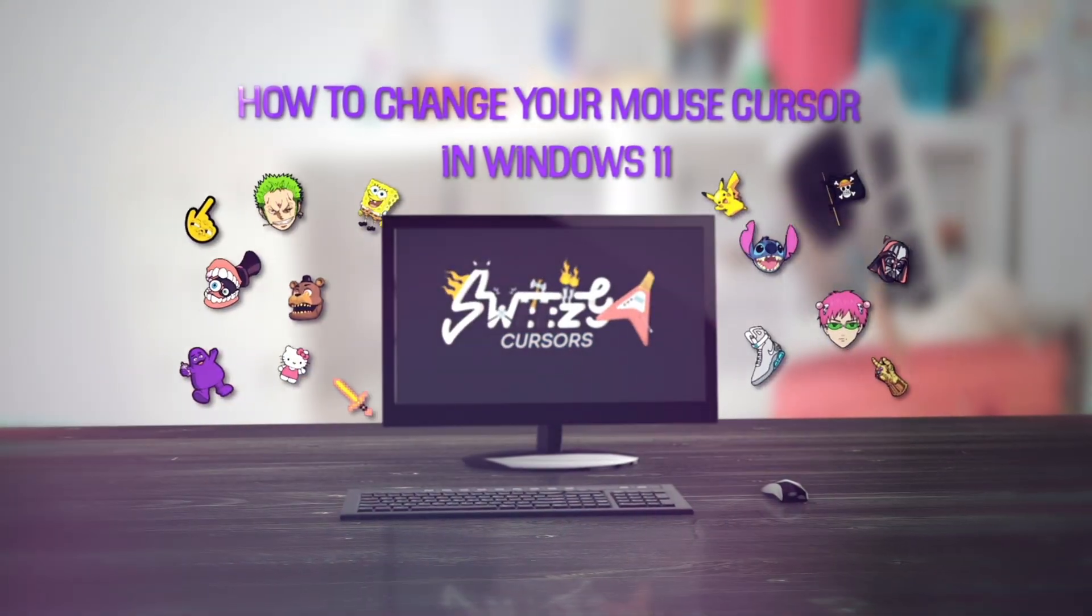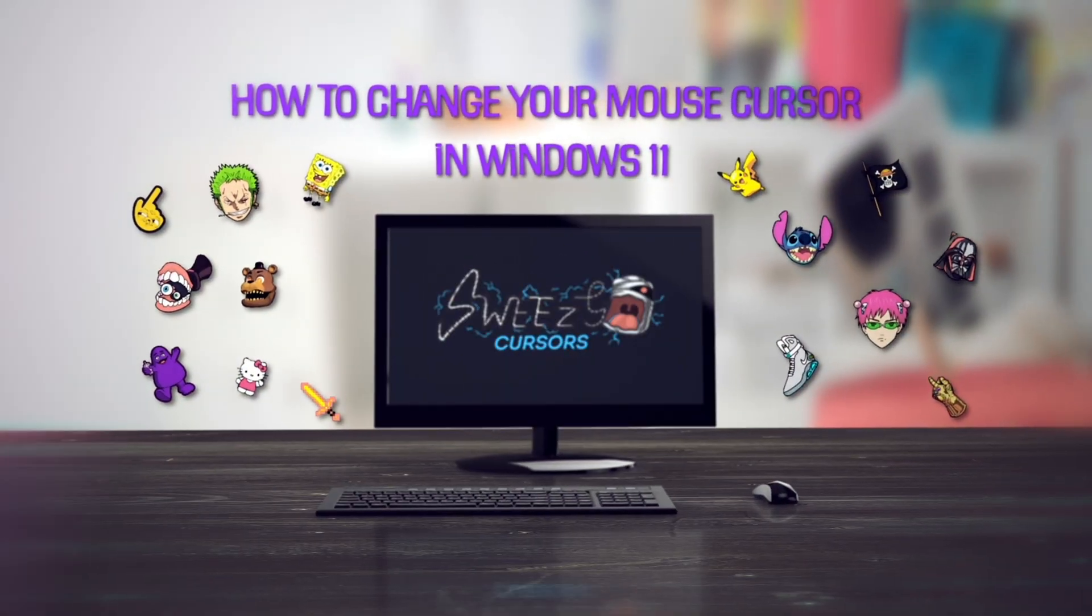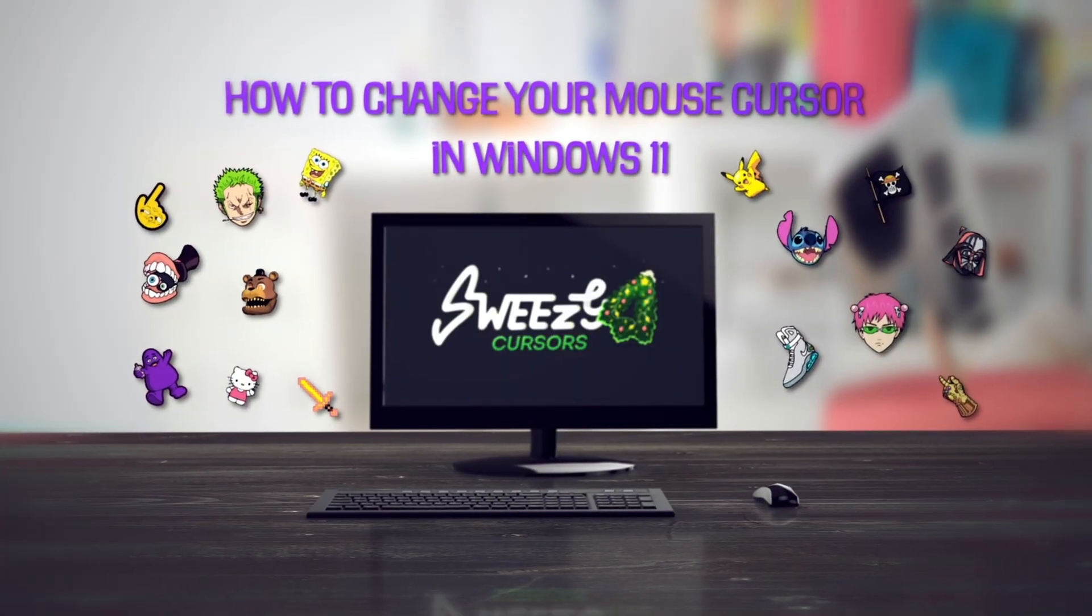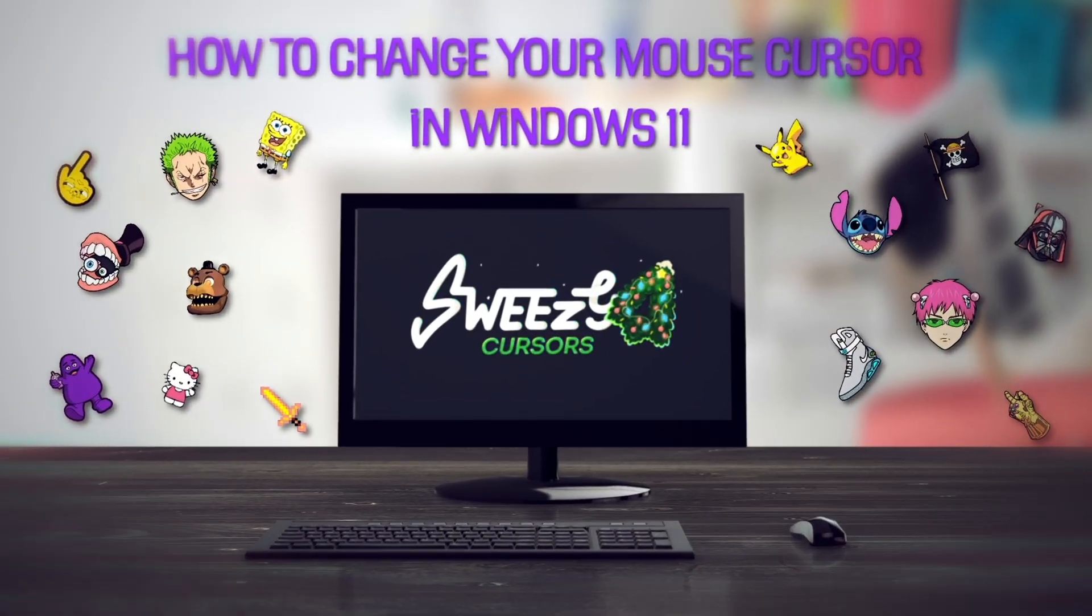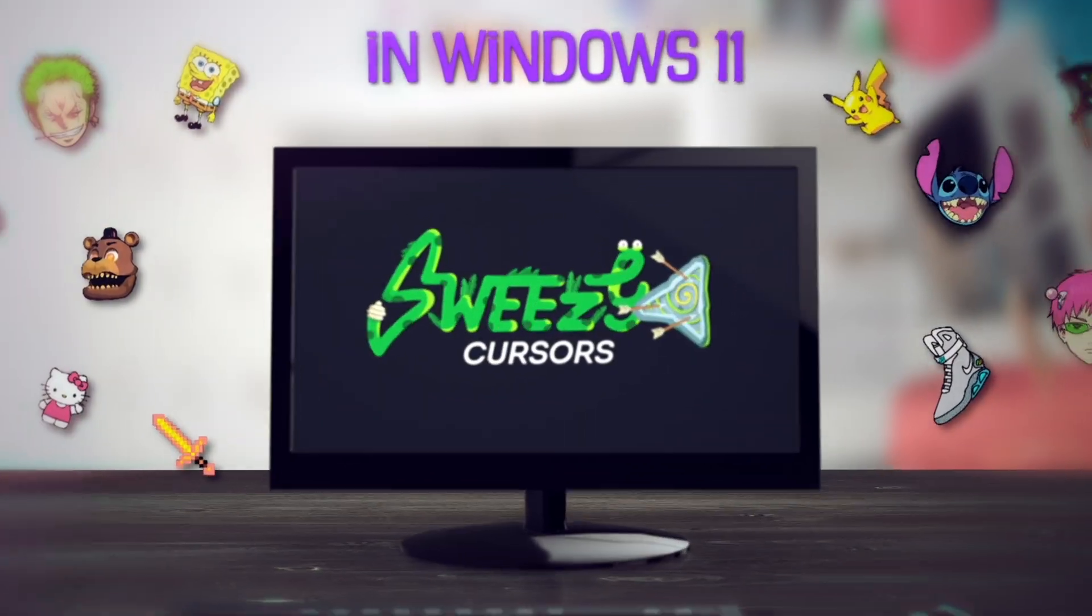Hey everyone! Today, we're showing you how to quickly change your mouse cursor on Windows 11.